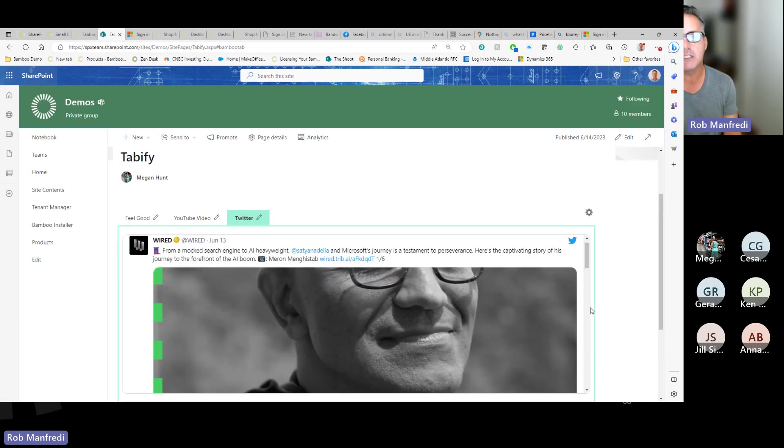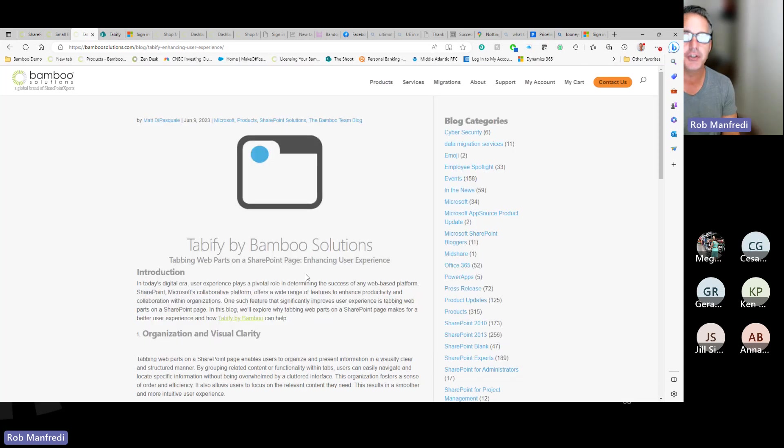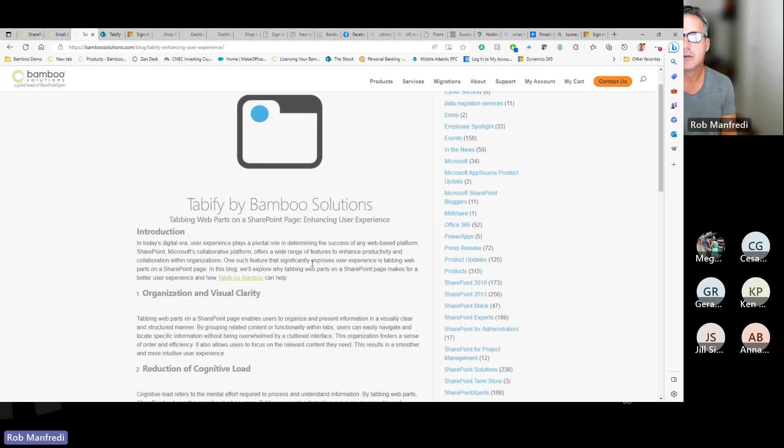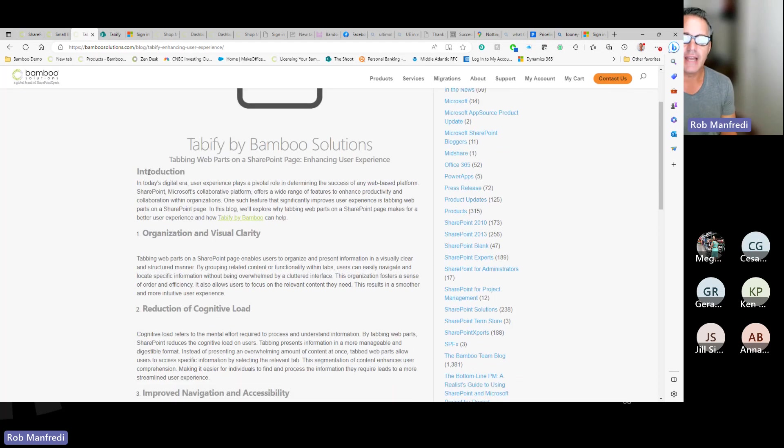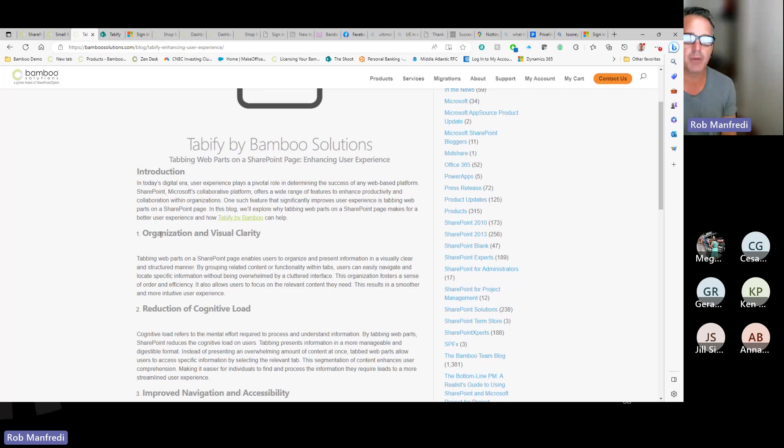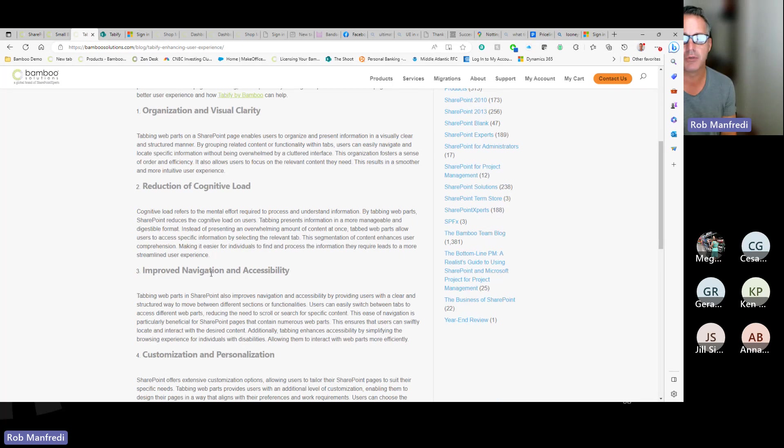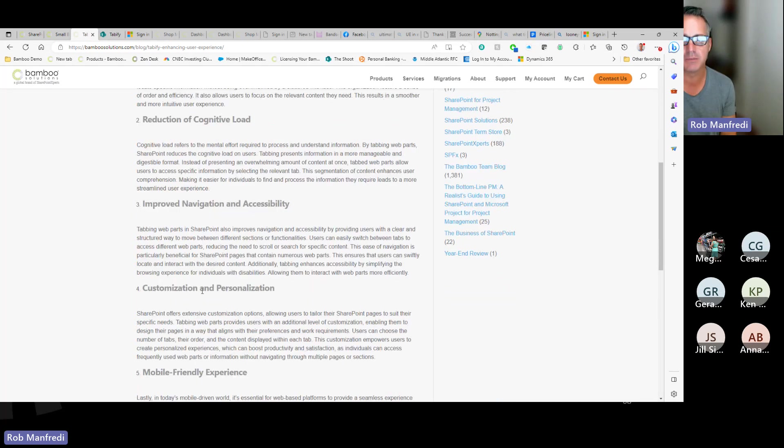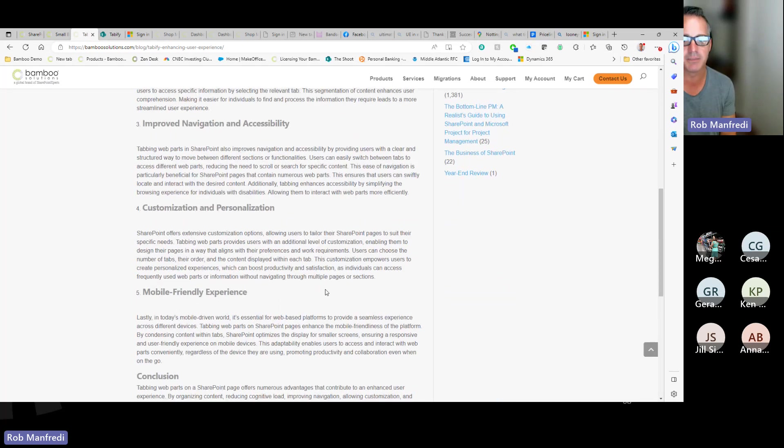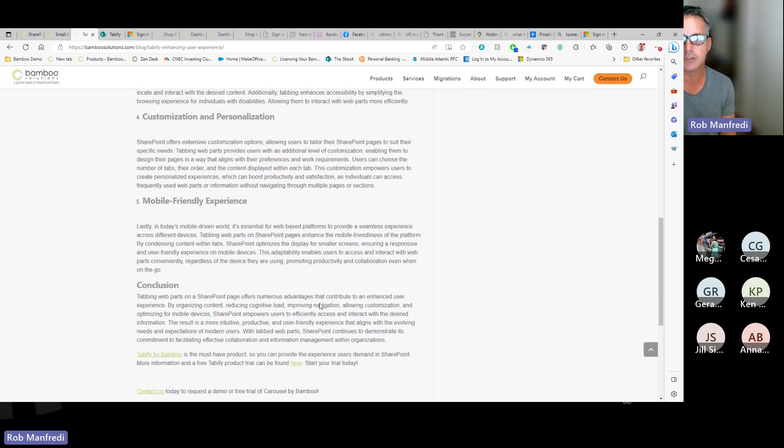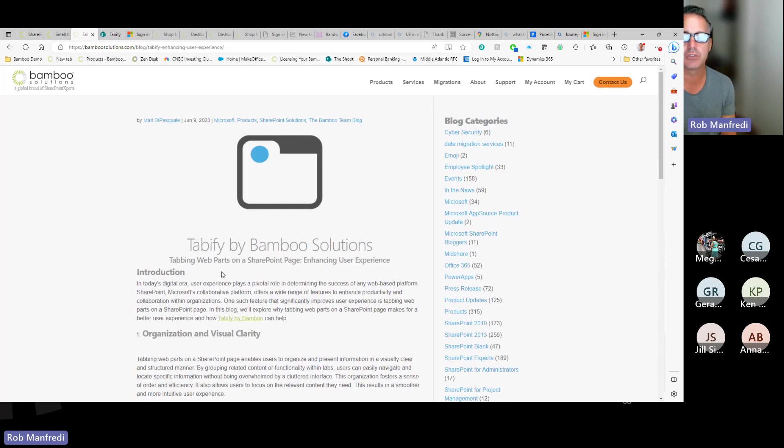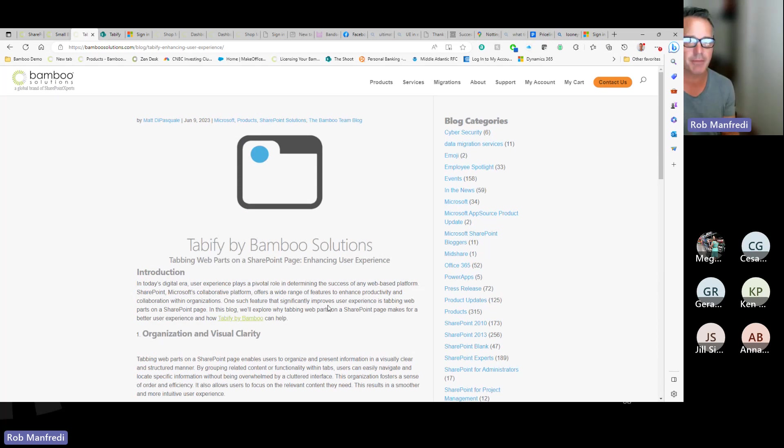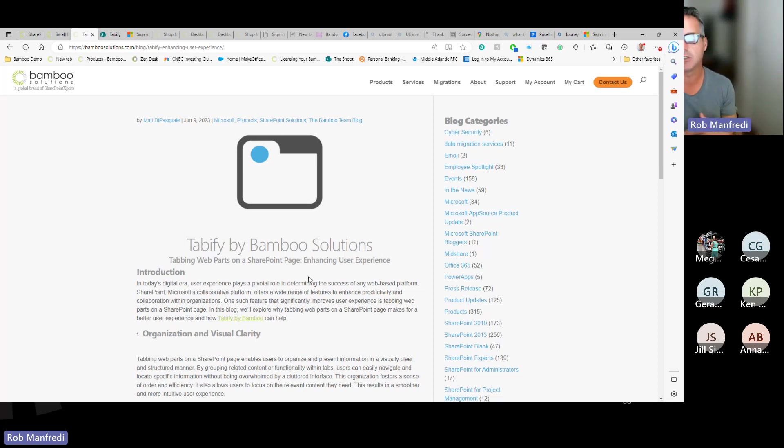And why would you want to do that? Well, on our homepage, we've got a new blog on Tabify that outlines the best reasons for tabbing these web parts for organization and visual clarity, reducing the cognitive load, improving navigation accessibility, customization and personalization, mobile-friendly experience, and a little conclusion. So this is a nice sort of justification on why you want to add Tabify and why you want to tab those web parts so that you don't end up with a very large, sort of hard-to-navigate, too much information coming at the users with a lot of scrolling. Let's put them into a tabbed interface.